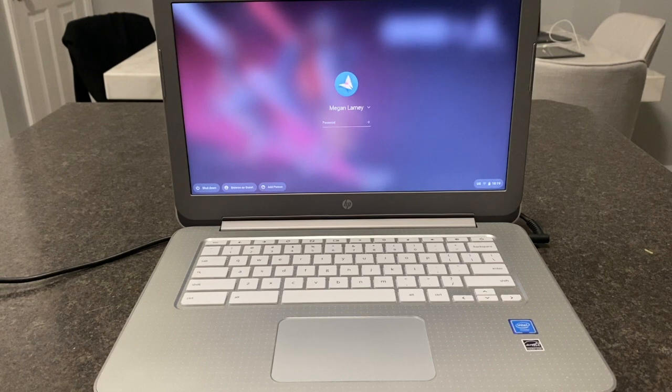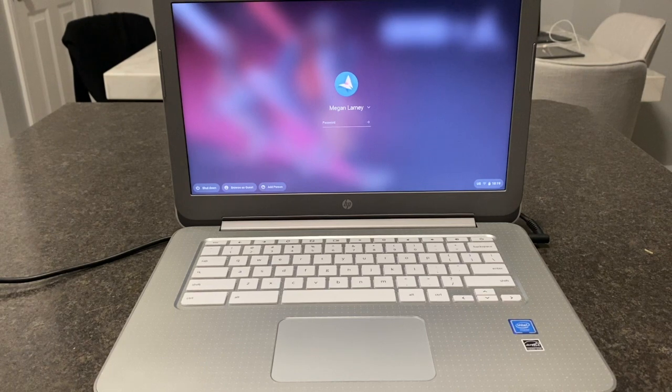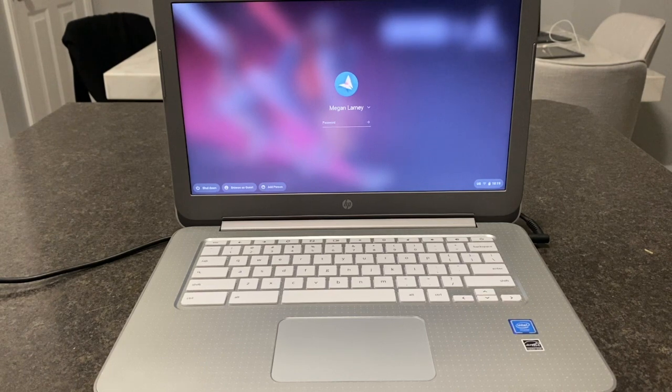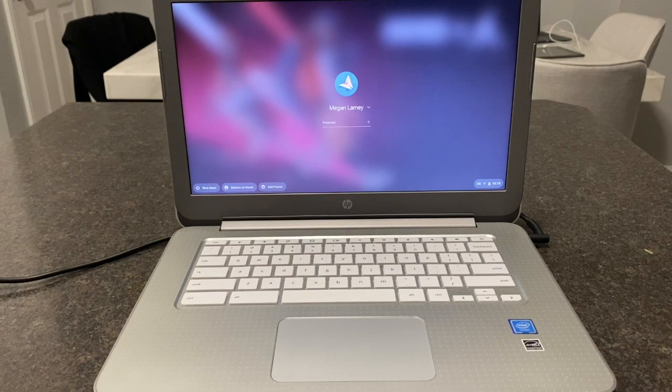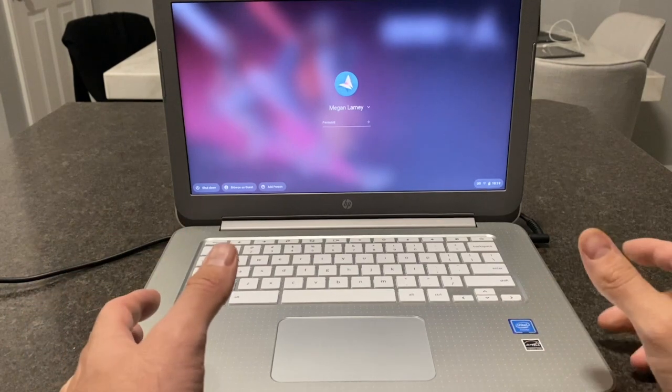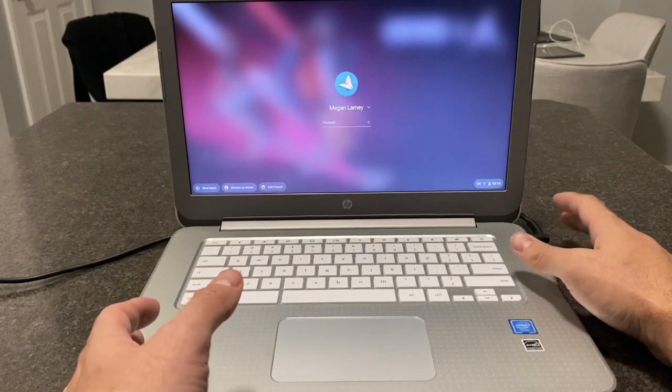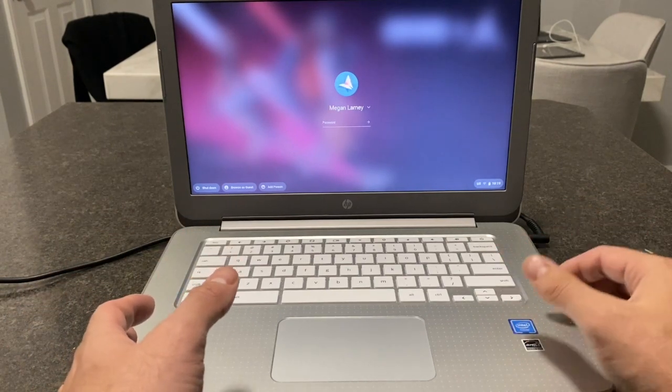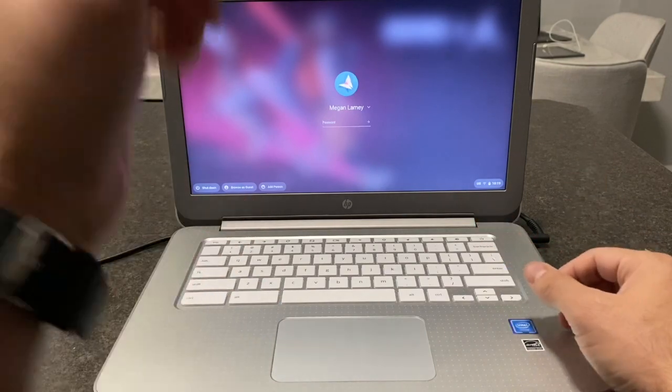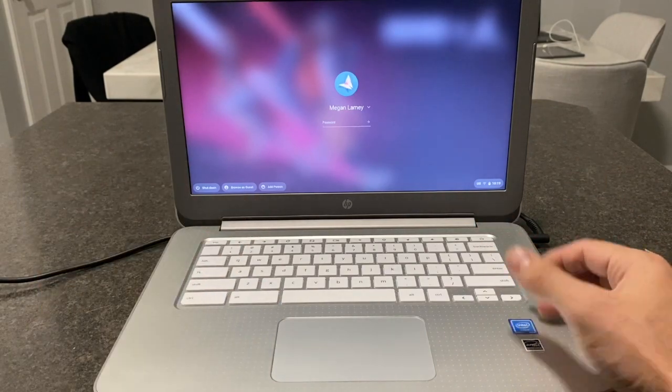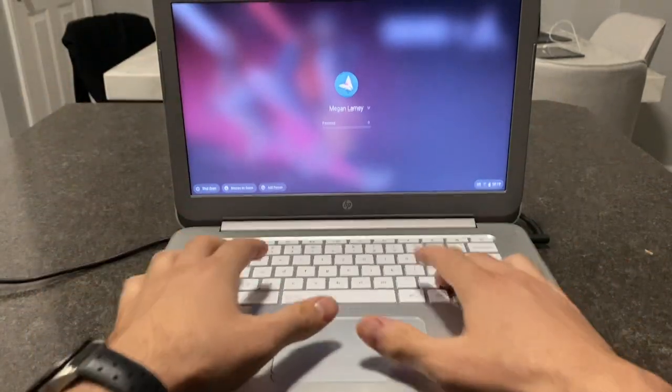Welcome back. Today I'll be showing you how to factory reset your Google Chromebook. Make sure first that it is plugged into a power source. Make sure you turn it on.